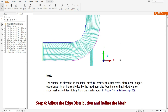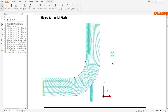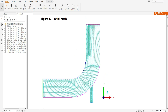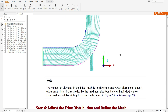In our case it probably won't have any mesh problems because our geometry was made from our own dimensions. Note that the number of elements in the initial mesh is sensitive to exact vertex placement. If the mesh comes out with a maximum size of 1, that is fine — if not, you may need to put a different value.